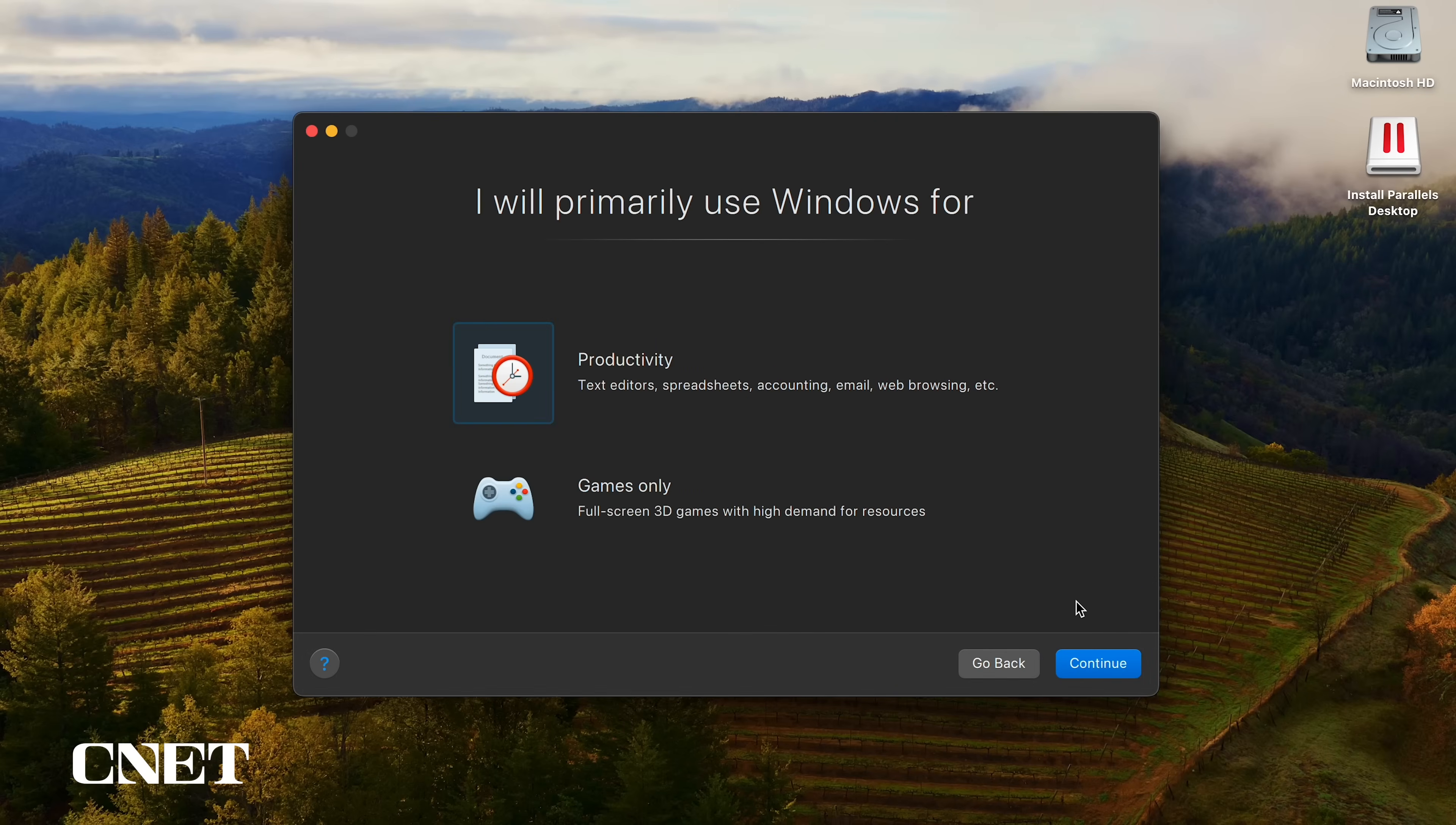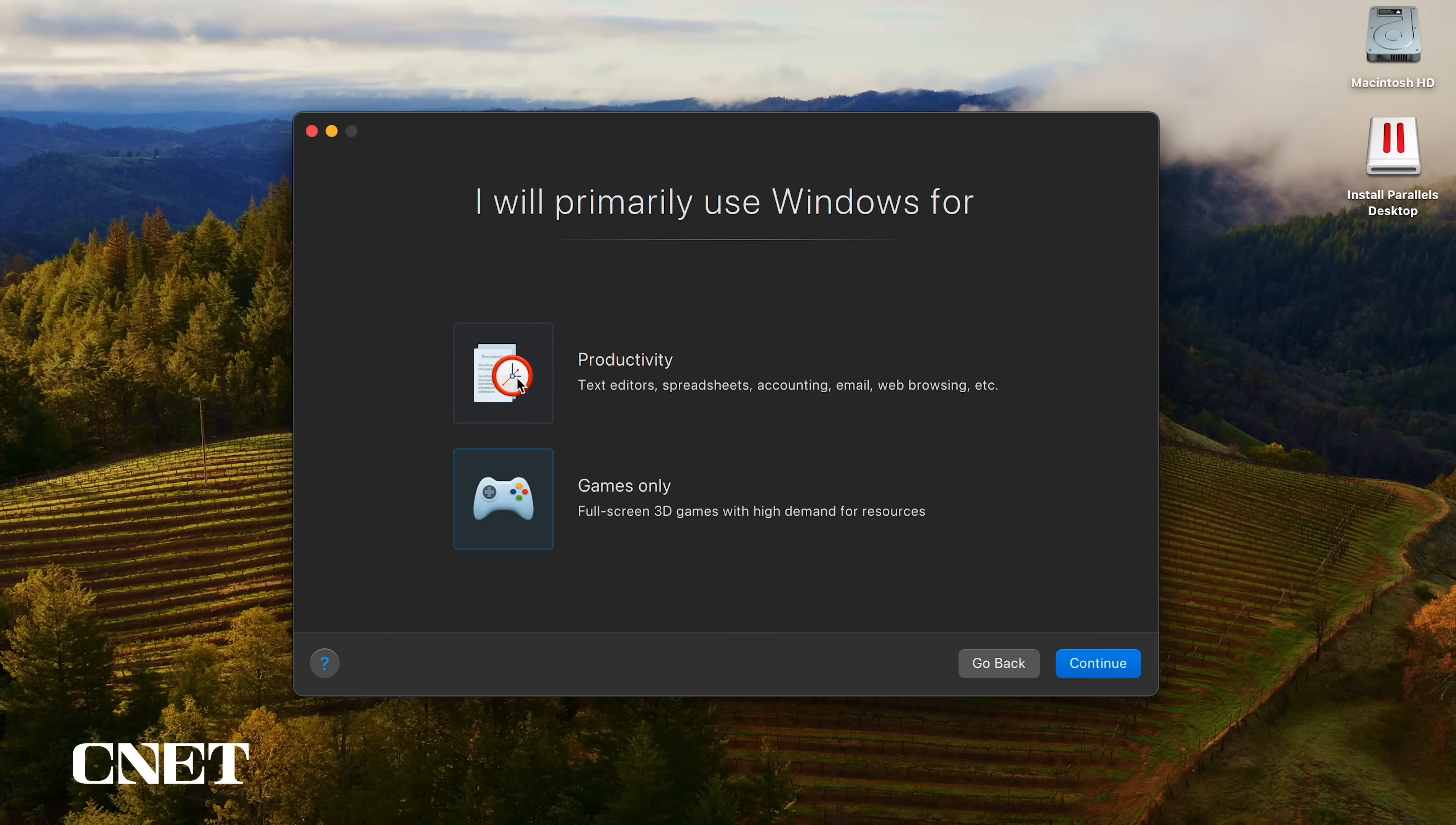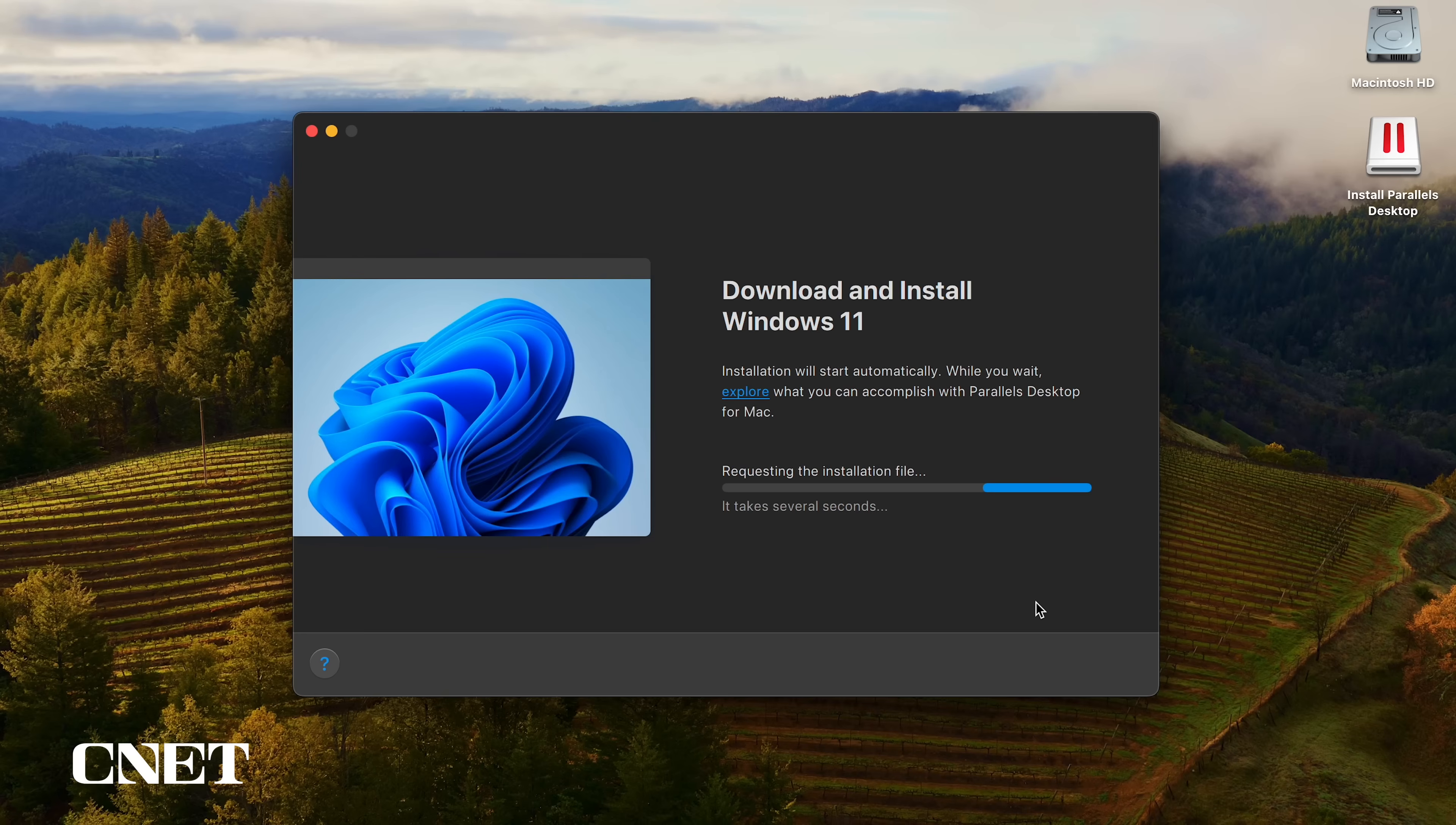Here you can choose your primary use for what Windows 11 will be used for. Your choices are productivity or games only, and you can change this later on after it's been installed. I'm going with productivity and clicking continue.